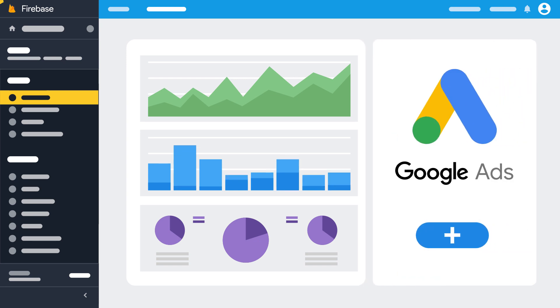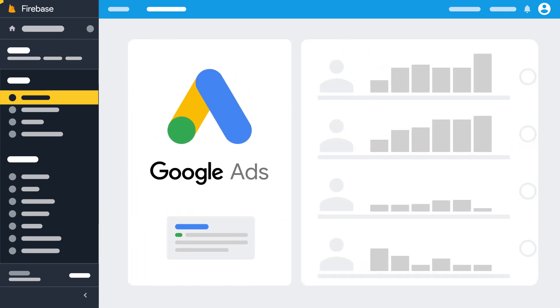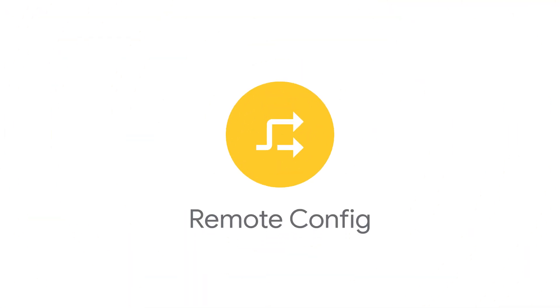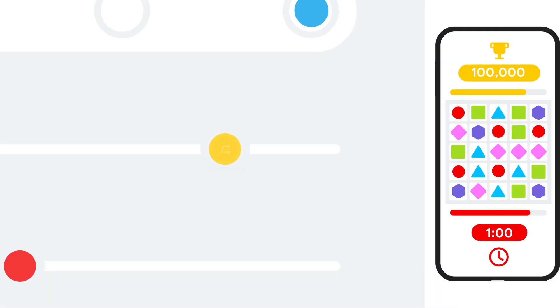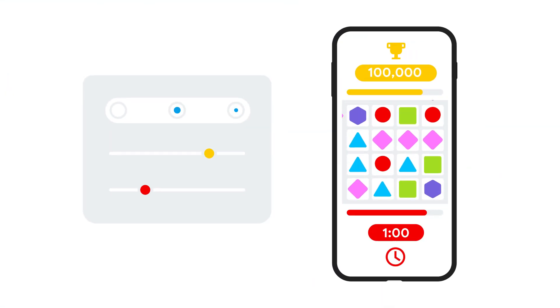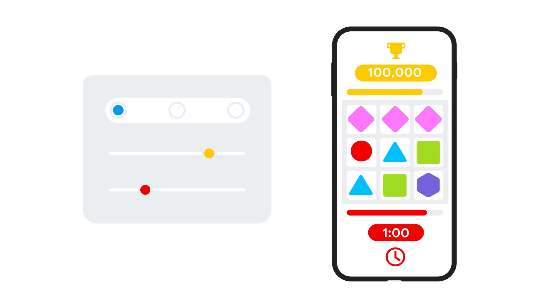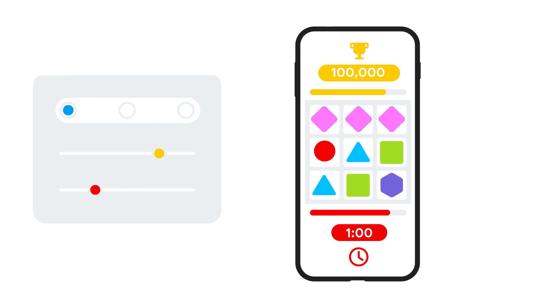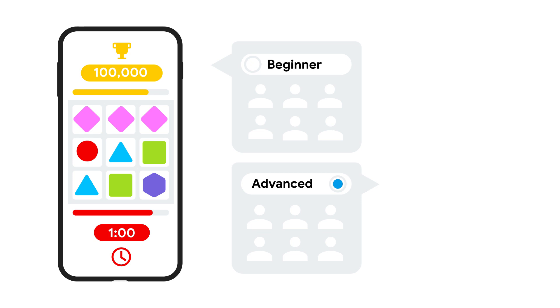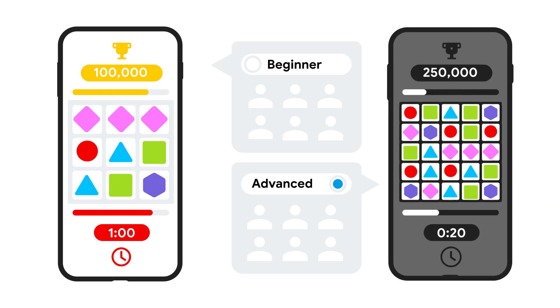Combine your analytics with Google Ads to make sure you're running campaigns that deliver you high-quality players. Use Firebase Remote Config to tweak your game directly from the cloud or gradually roll out new features, or customize your game for groups of users to deliver a truly personalized experience.